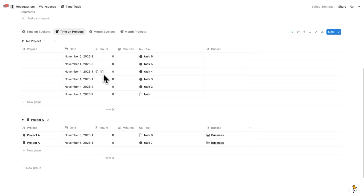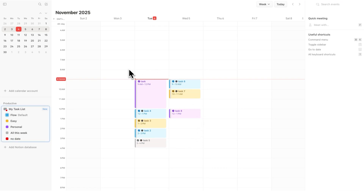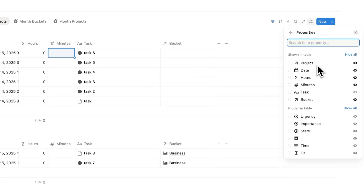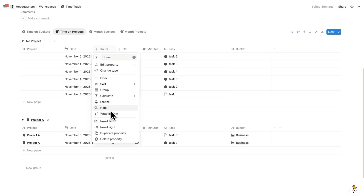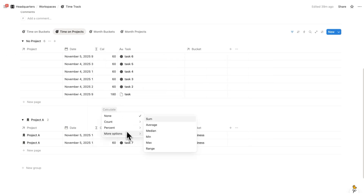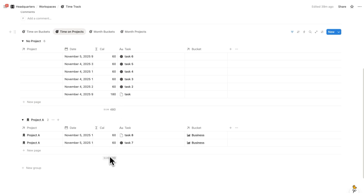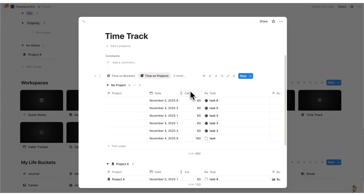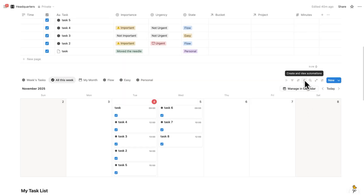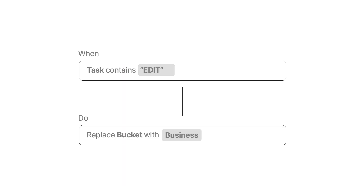By default in Headquarters the time tracking page uses the 'Minutes' property, which is the manually filled-out one. But since we're now doing that automatically via Notion Calendar, click on the settings, click 'Property Visibility', and select this formula instead. Now I can see the formula showing up on the side. Hide the 'Hours' and 'Minutes' properties, then use Calculate to show the sum. I can see on Project A I've spent 120 minutes — this time tracking data is coming from our Notion Calendar. You can assign the project and bucket at the end of the day, or set up automations to do it automatically. If you're interested in Headquarters, click on this video for a full tour — thanks for watching!